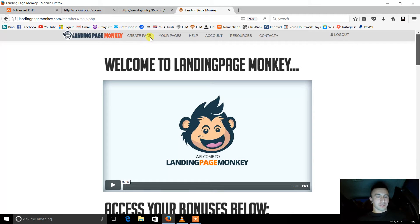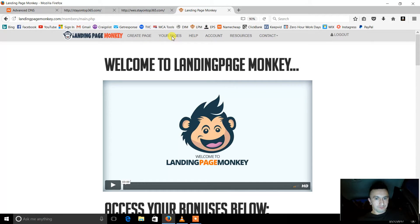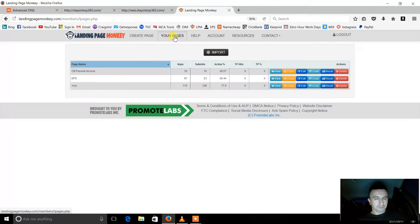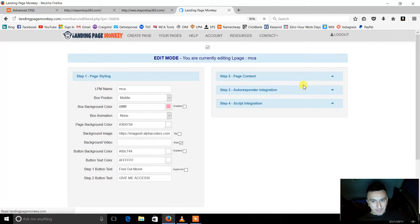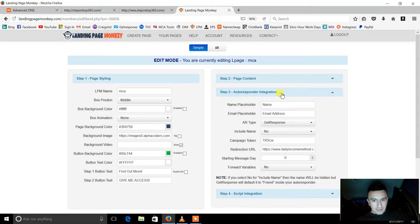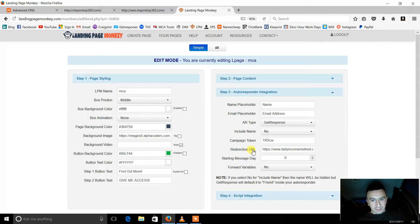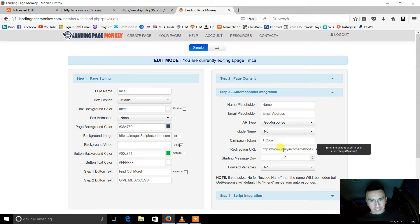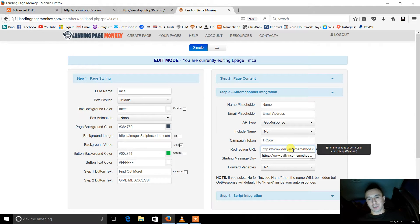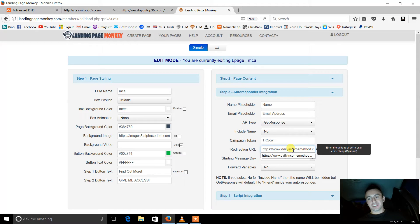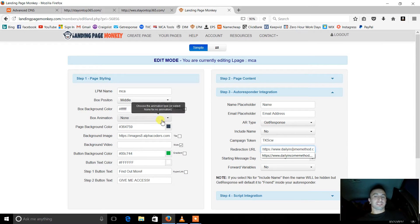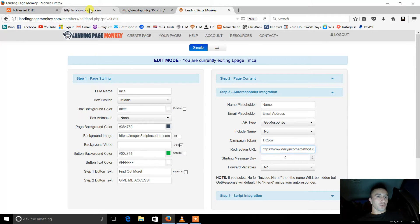So basically what you do, for my original one, for the MCA, I basically got my link. Well, I have all my links redirected to landing page monkeys. So we'll go ahead and load that up real quick. Okay, so we'll go to my pages, MCA, we're going to edit. And my autoresponder integration. So my redirection URL, this is my actual link for my MCA affiliate program. So I basically pasted it in there. That's what's getting redirected.